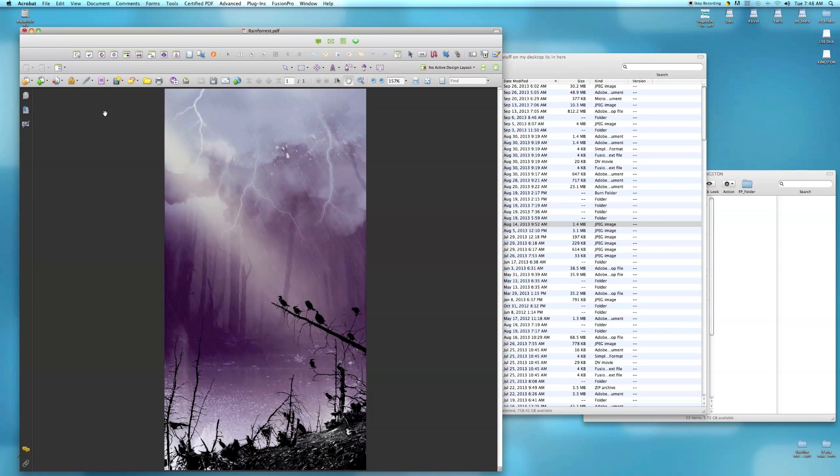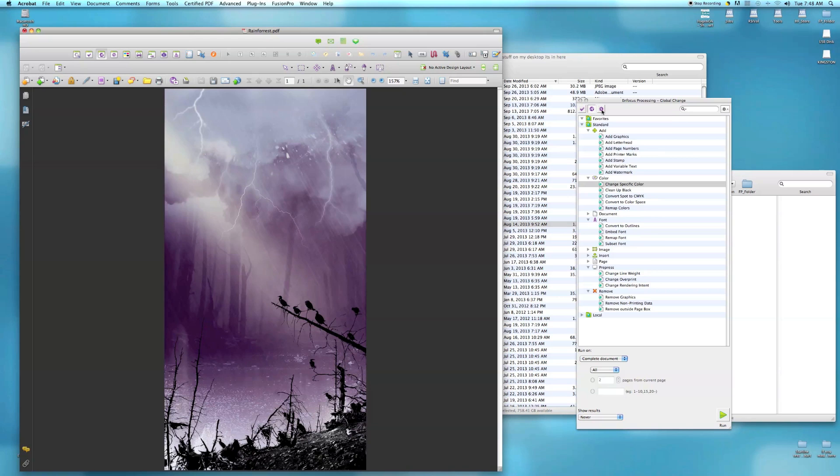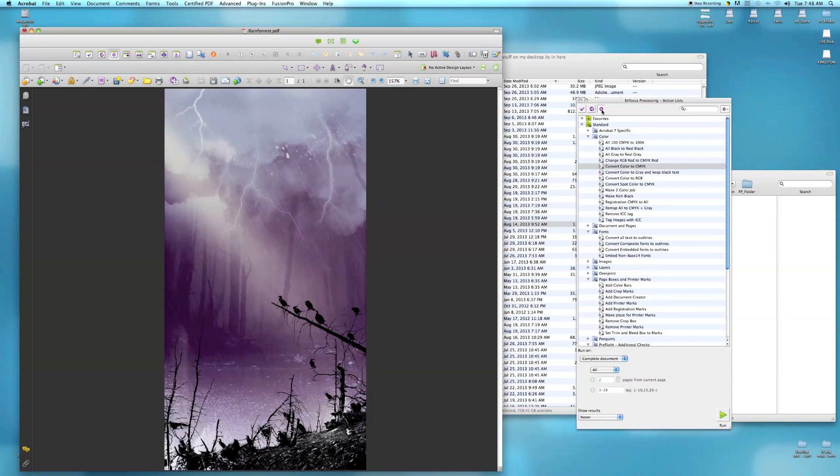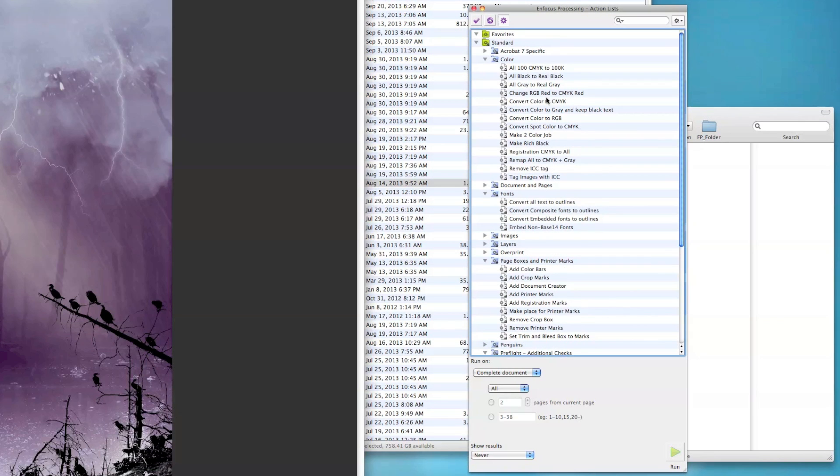You'll see a little tab - either of these will take you there, you can toggle back and forth, but you want to go to the second one, the little gear. If you come down into the color tab, you'll see there's a couple options. We have convert color to CMYK - that's the one we're going to use.